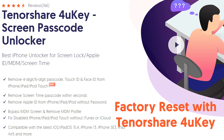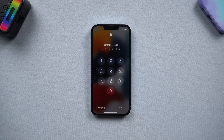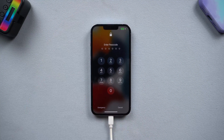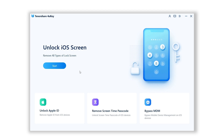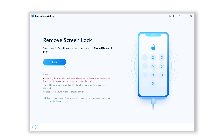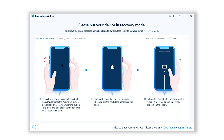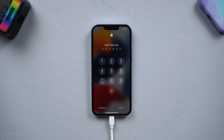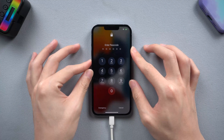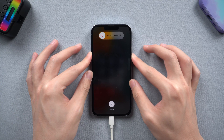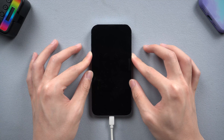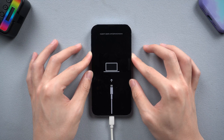Download 4uKey to your PC or Mac. Connect your iPhone to the PC or Mac, then open 4uKey. Click the Start button, then click Next. To factory reset your locked iPhone, you need to put it in recovery mode first. In the top right of the software, there will be a guide telling you how to get your iPhone into recovery mode. Select your iPhone model and follow the guide. For iPhone 8 or later models, press the Volume Up and Volume Down buttons, then press and hold the Power button. Keep holding until the support interface shows up, then 4uKey will detect your iPhone.